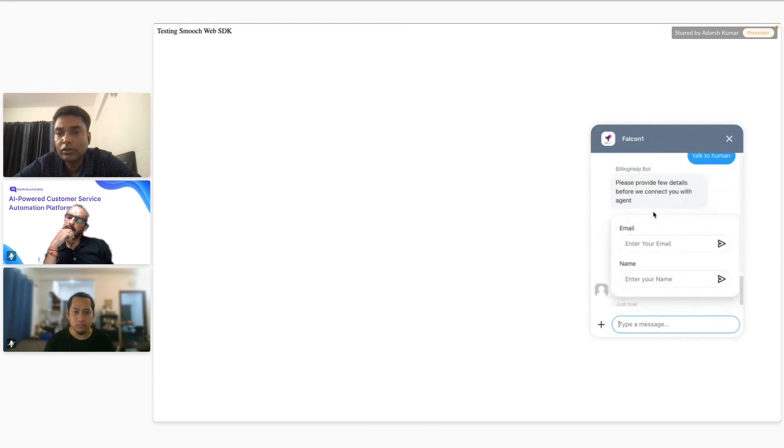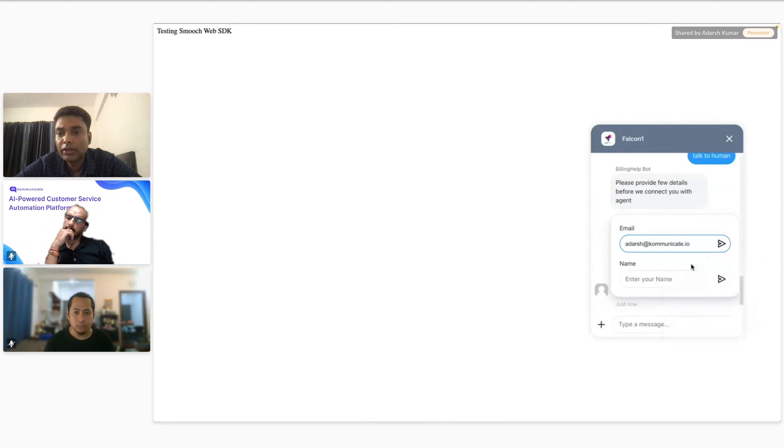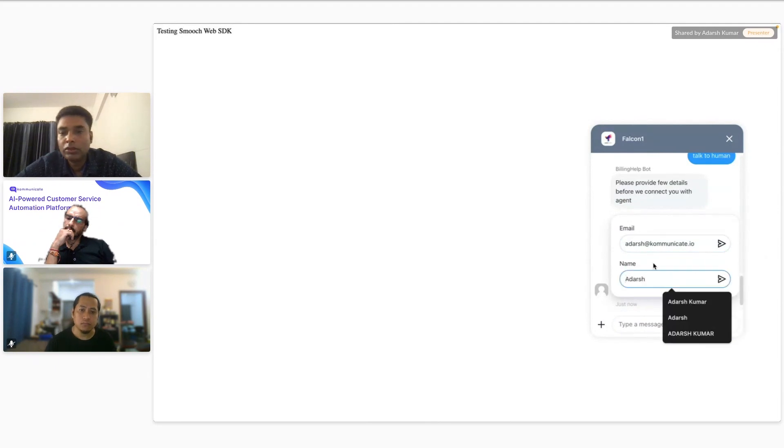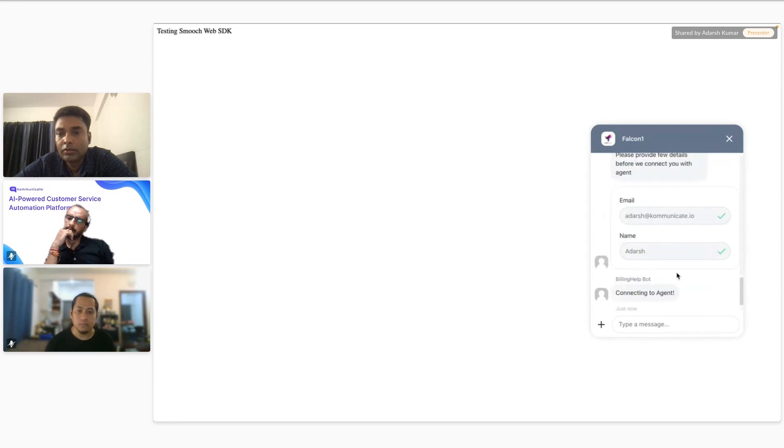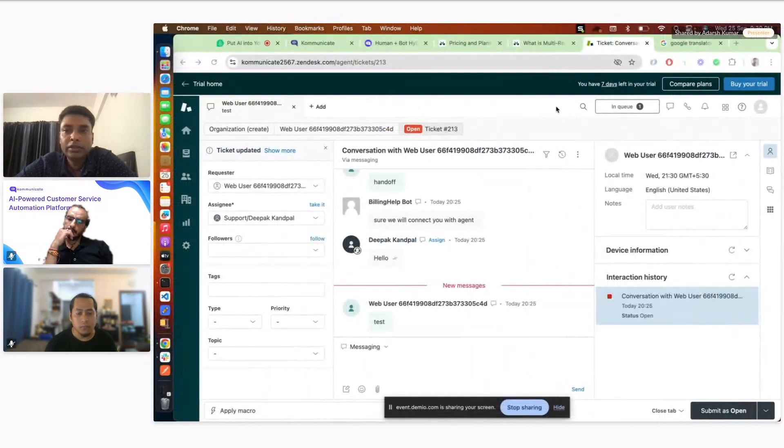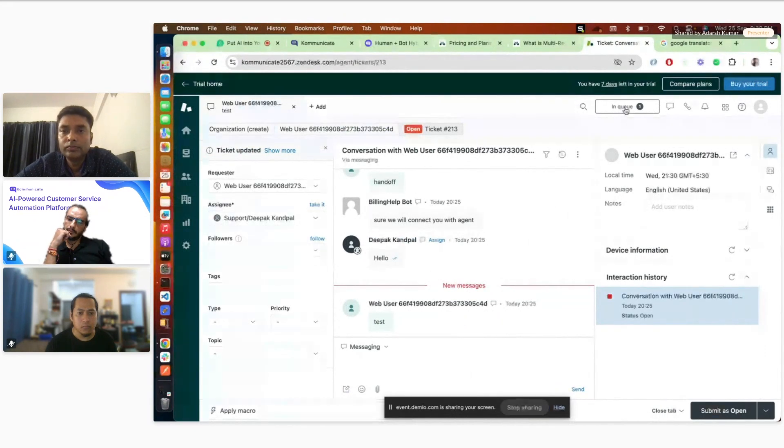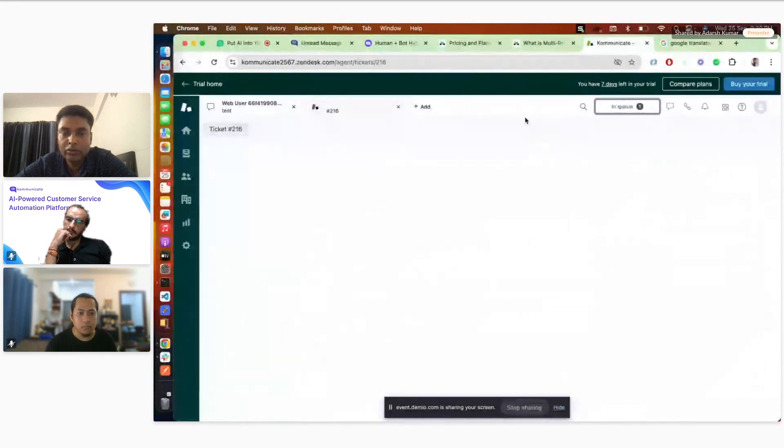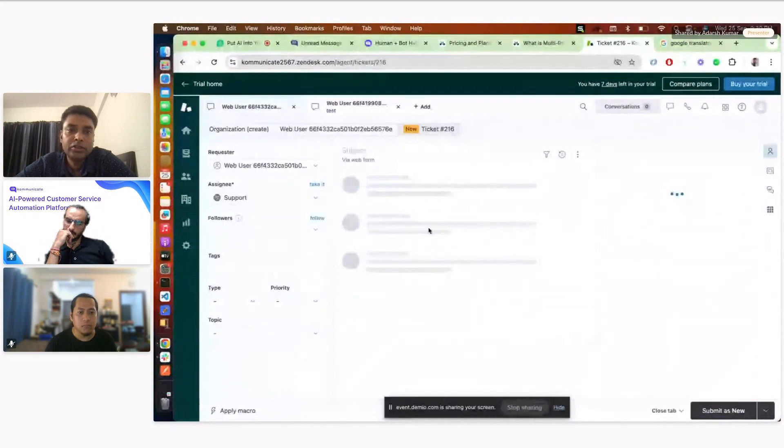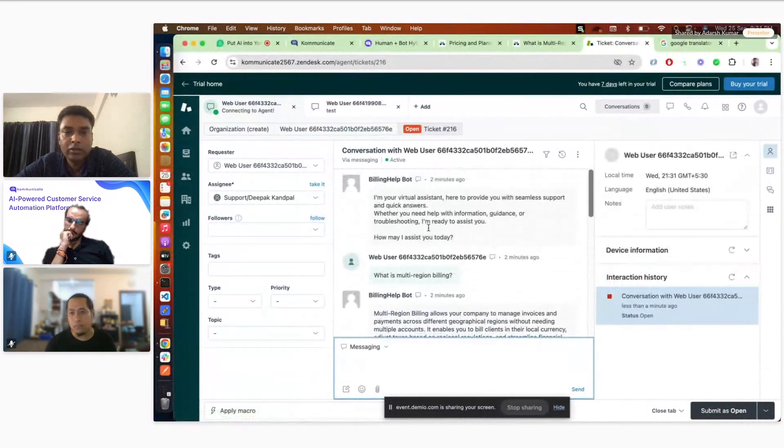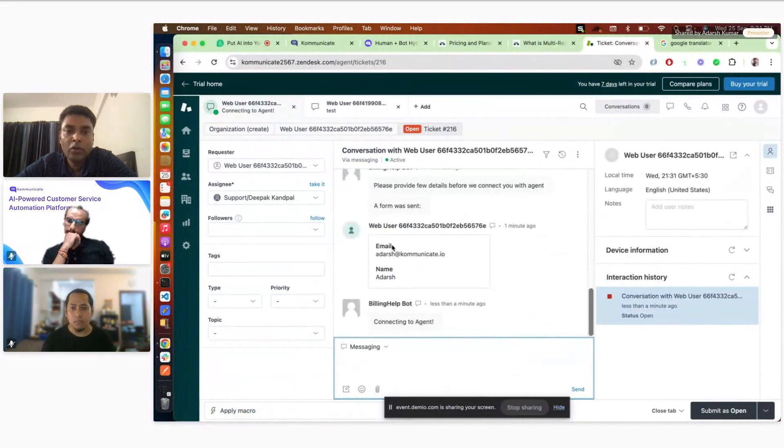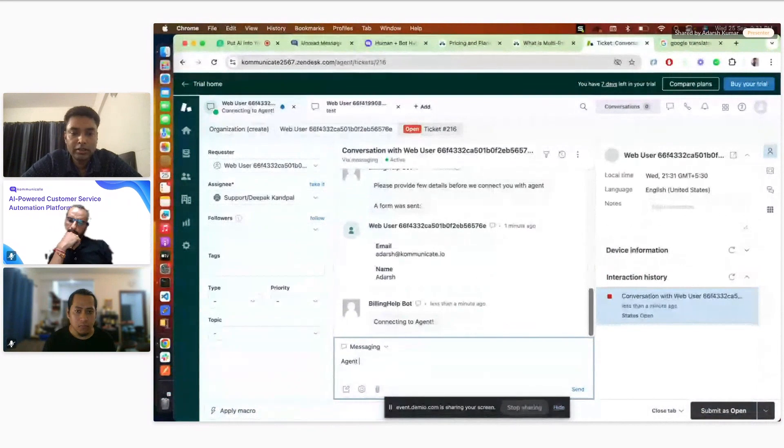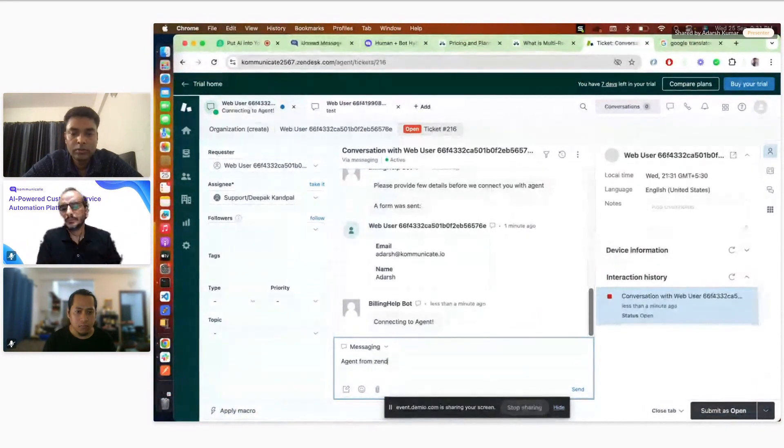Now I can see the same ticket got created here. I can see there is one ticket in the queue on the Zendesk dashboard. It's not Kommunicate dashboard, it's Zendesk dashboard. Now all the conversation happened with that bot will appear here. All the history is coming here. Also the form what we have filled is also visible here. So now the agent can start chatting from Zendesk. And then we can see the message.